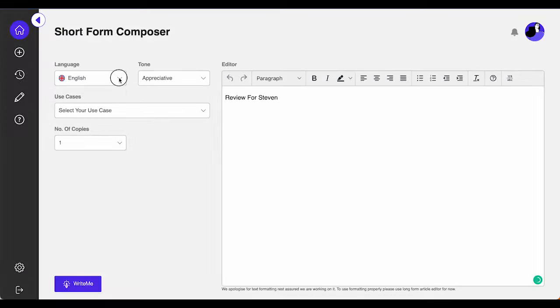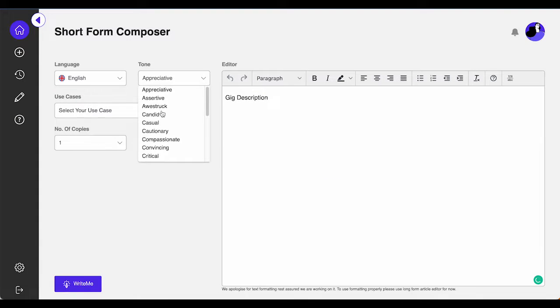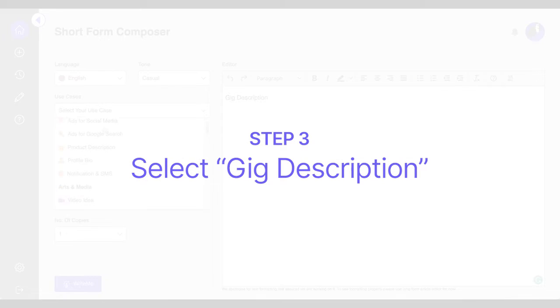As you know, first you have to select your desired language, your tone of voice, and your preferred use case.